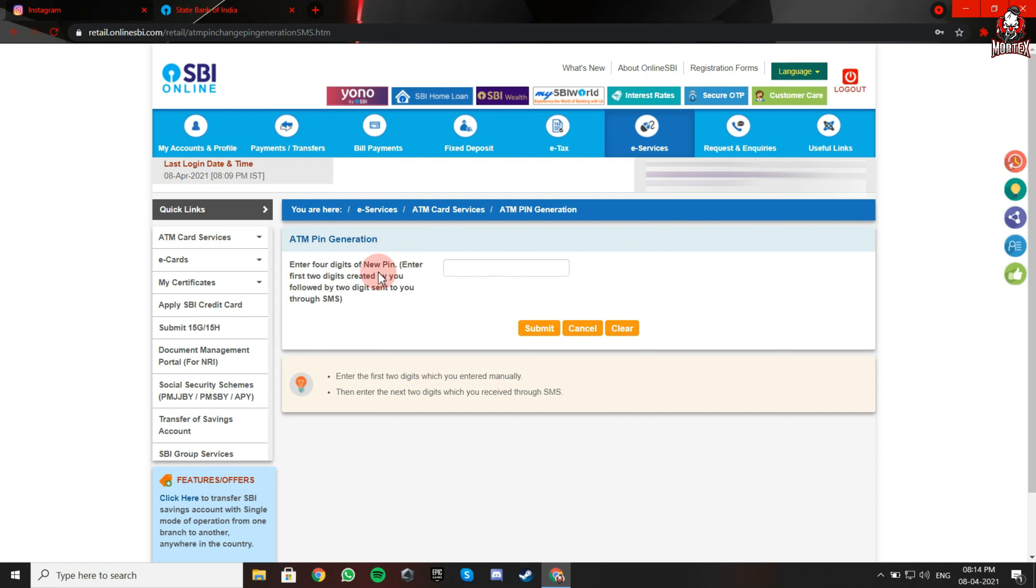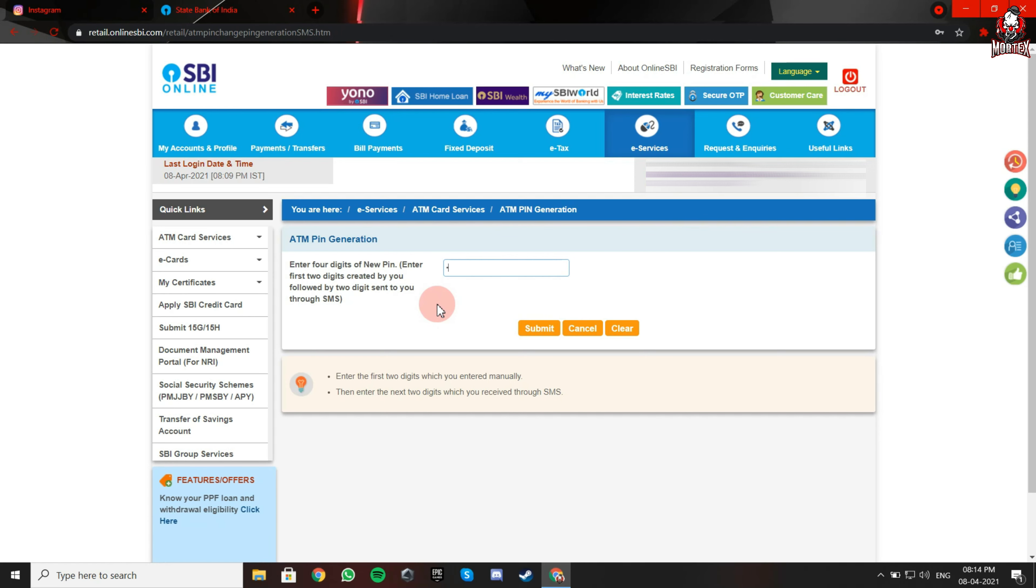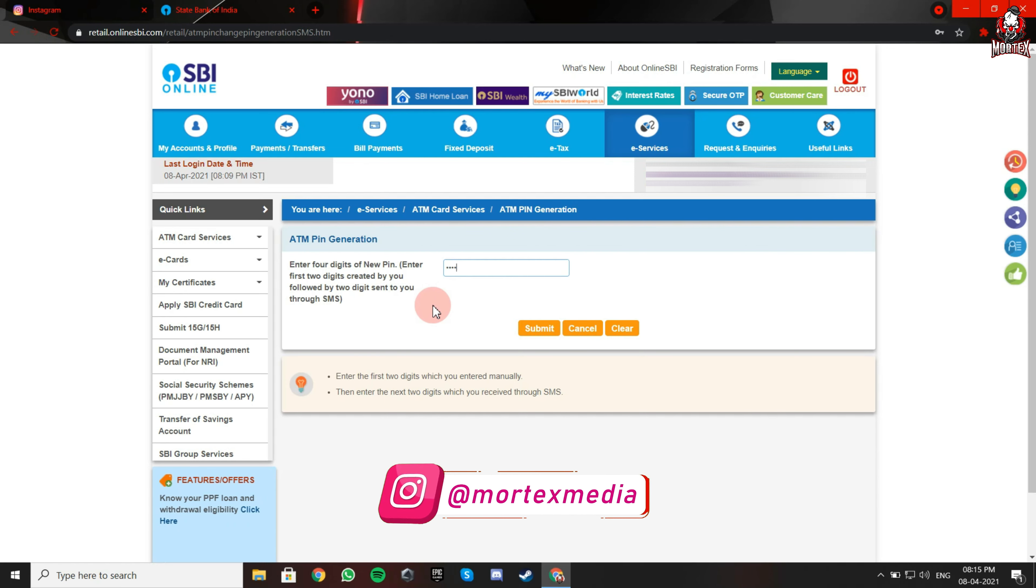Now enter the first two digits created by you followed by two digits sent to you through SMS. Click on submit.